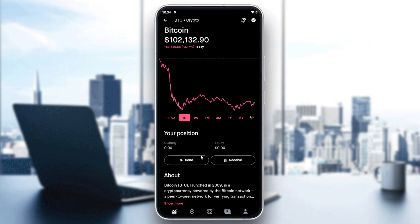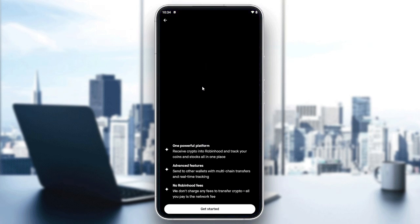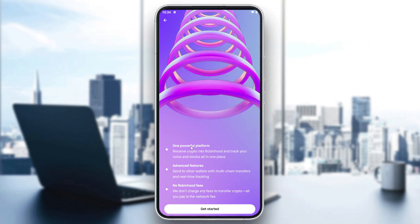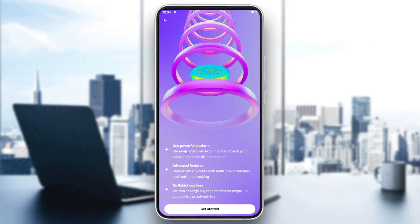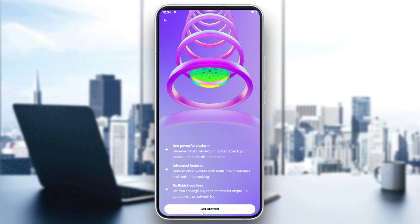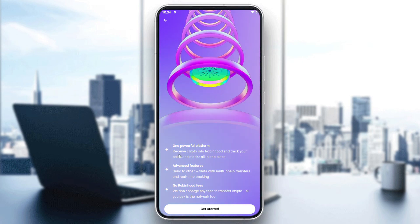On that page, you will need to click on Send or Receive. Since we want to send Bitcoin, click on Send. After that, it will prompt you to start trading with crypto.